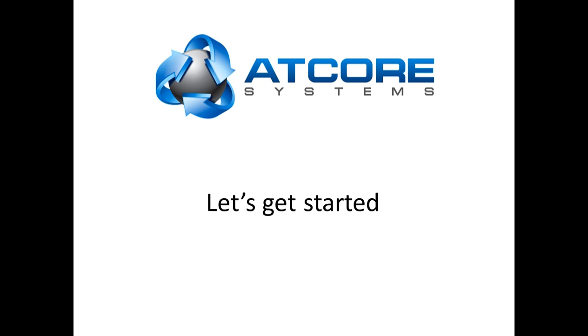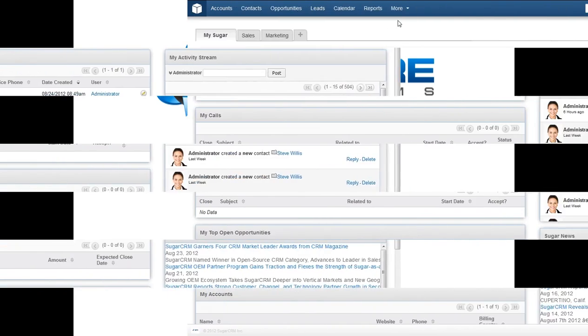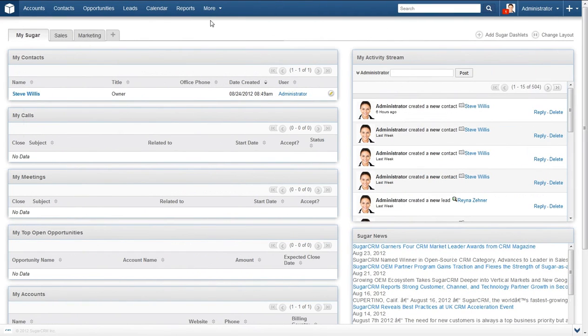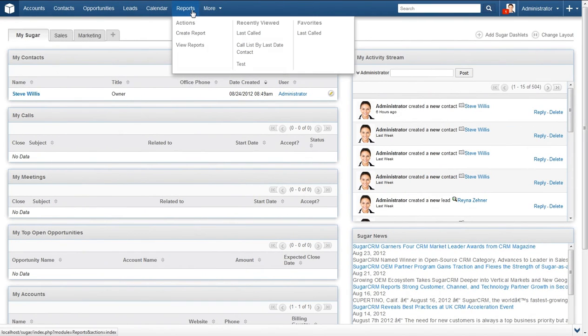First, head to your SugarCRM installation and log in. Once you have logged in, locate the reports navigation link at the top of the page. Hover your cursor over to see the available options.